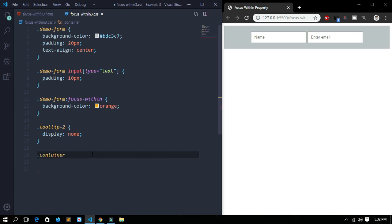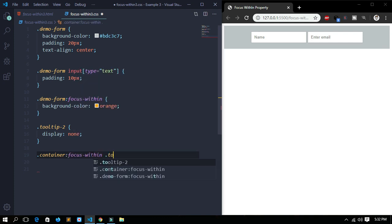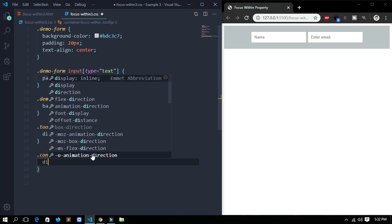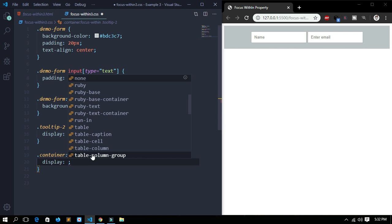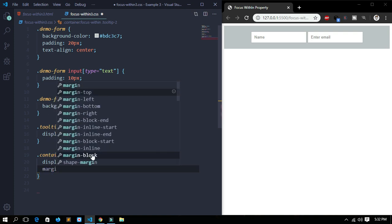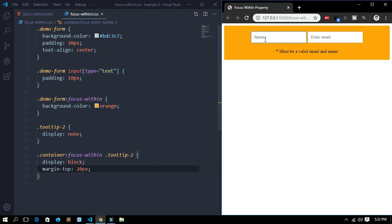To do this, we'll use the container class: container:focus-within .tooltip, and set it to display: block. I'll also give it a margin-top of 20 pixels. Now see — when I click on the input form, this text appears. This is the power of the CSS focus-within property.